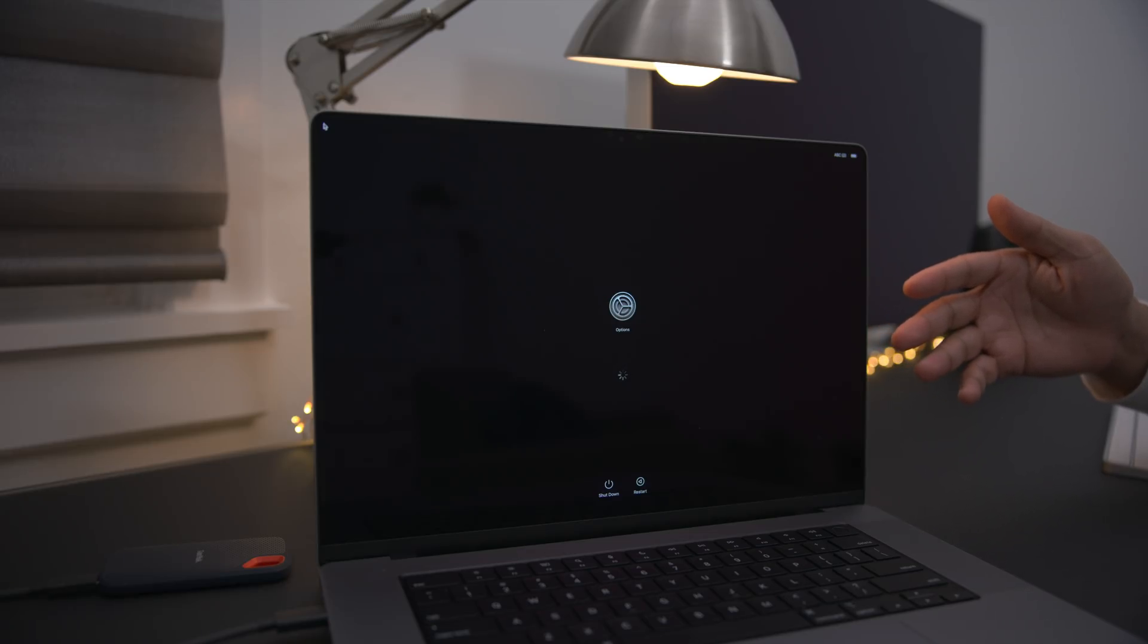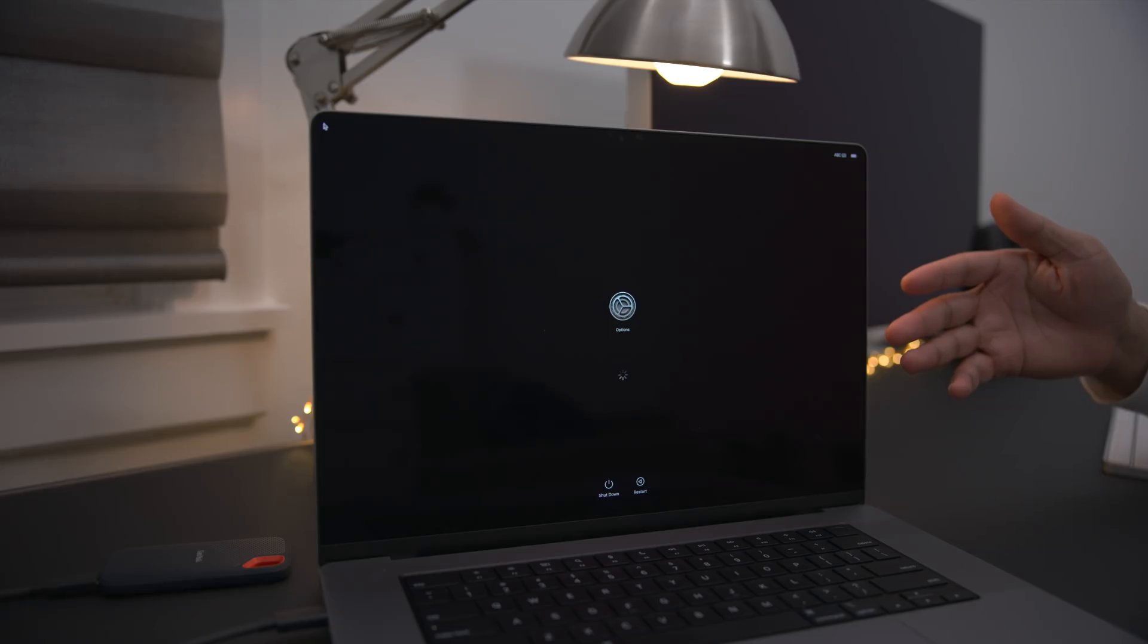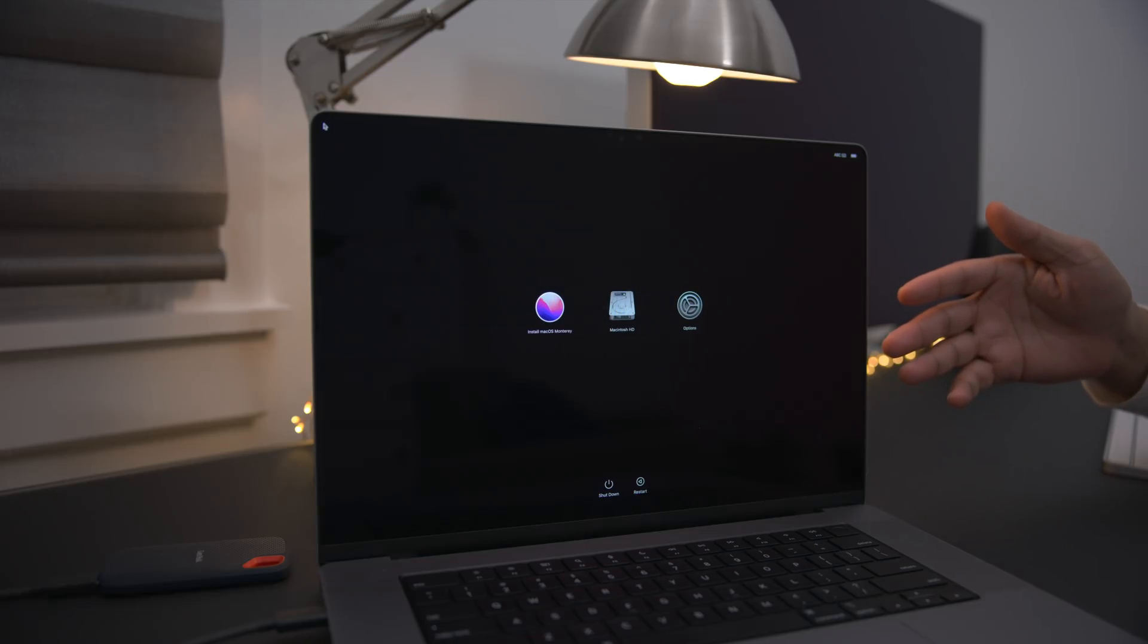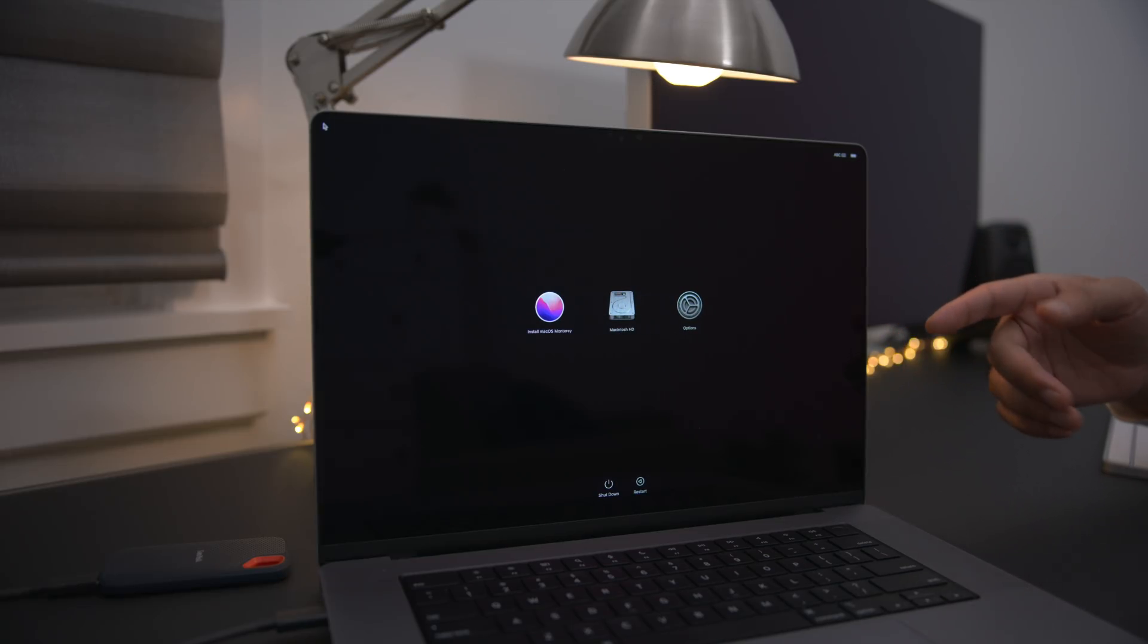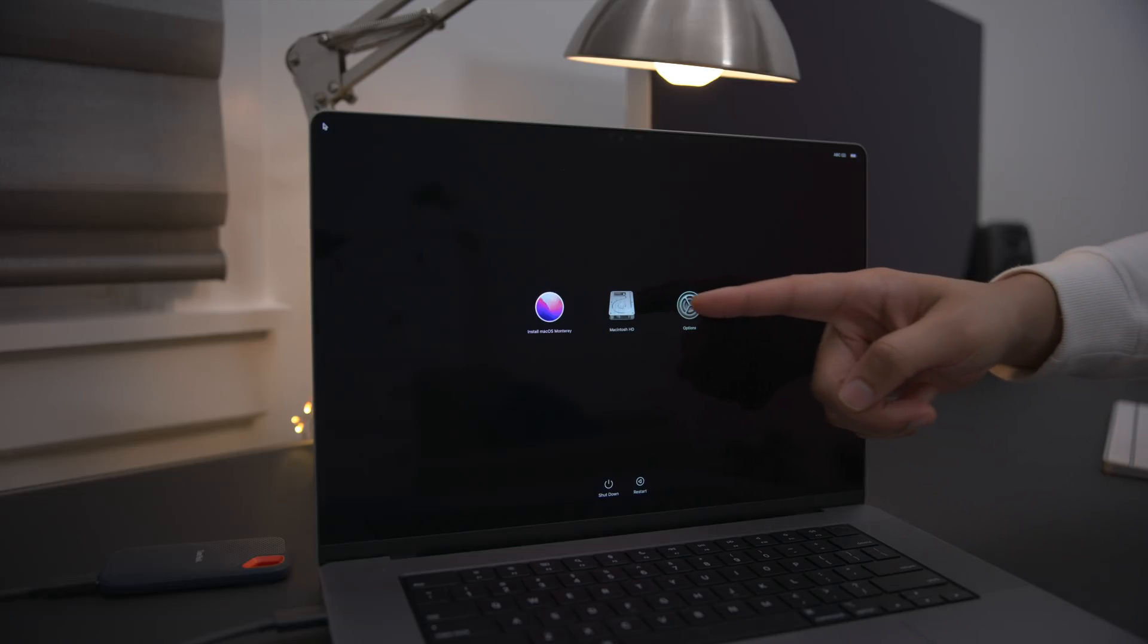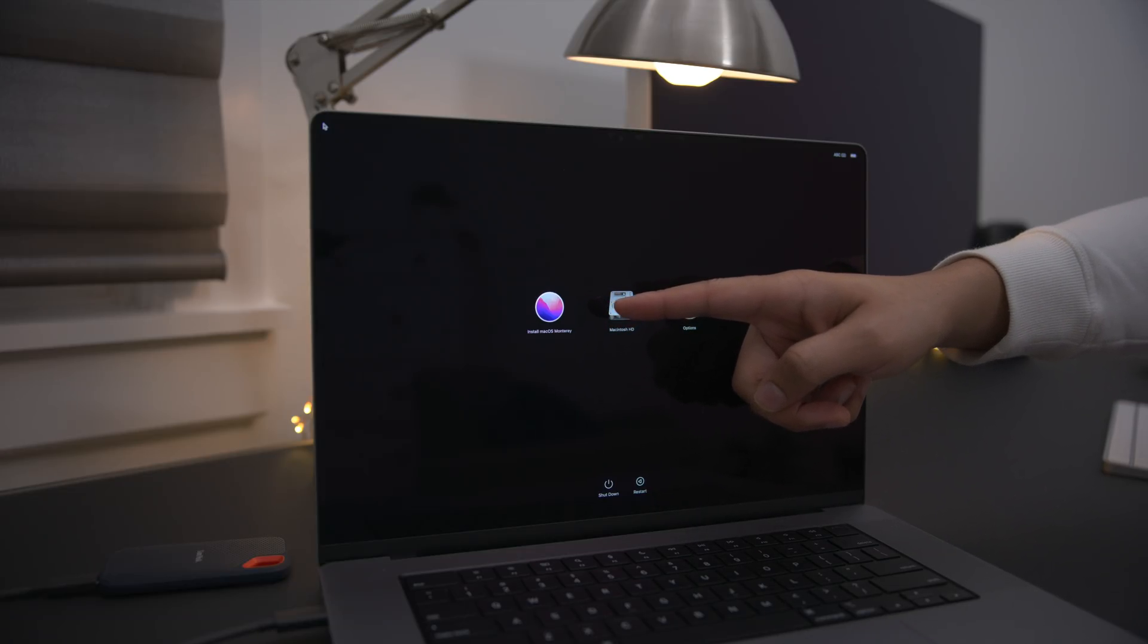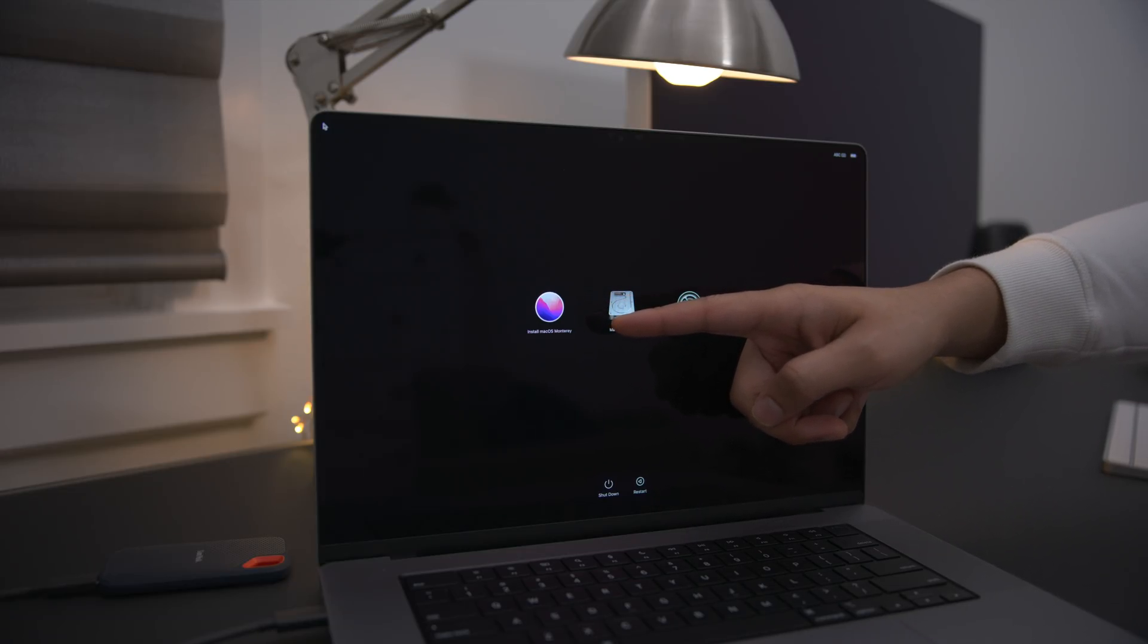Eventually, you will see the install macOS Monterey option. So, yeah. Anytime now. There you go. Install macOS Monterey. You can see it right there.